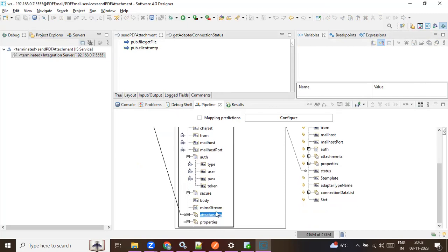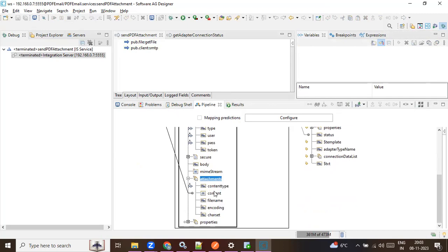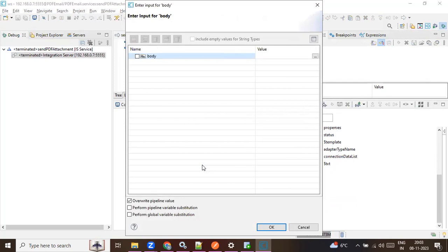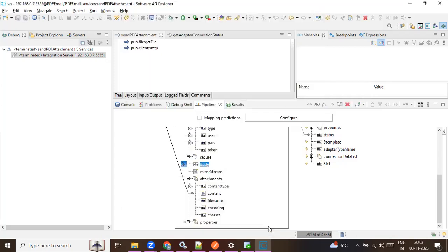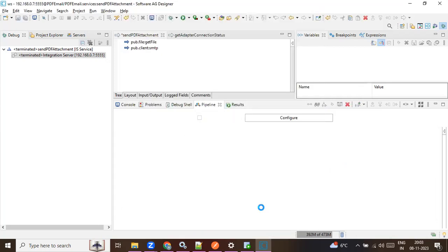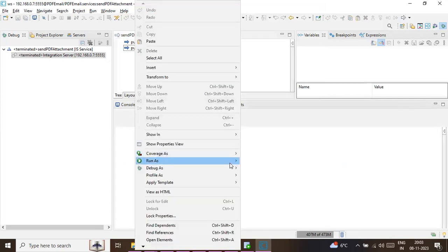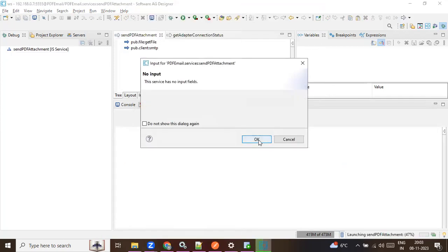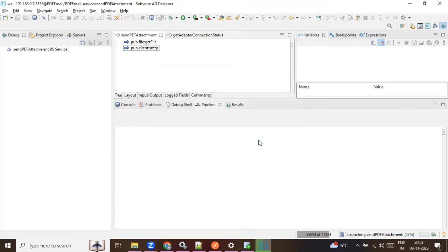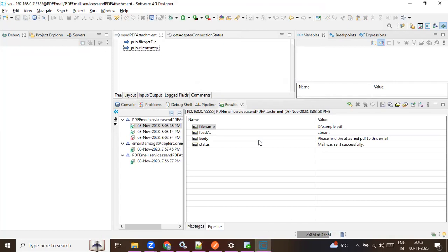Let's see what we've missed. The 'set' fields are optional. We've mapped the content. The body is important, so let's keep it as 'Please find the attached PDF to this email.' Save it and run it. It filled — let's click OK. The email seems to have been sent successfully.